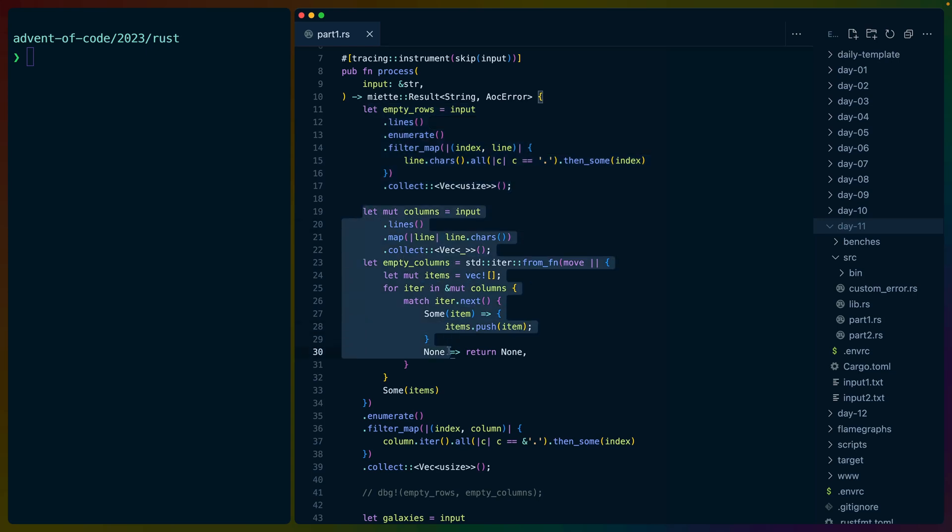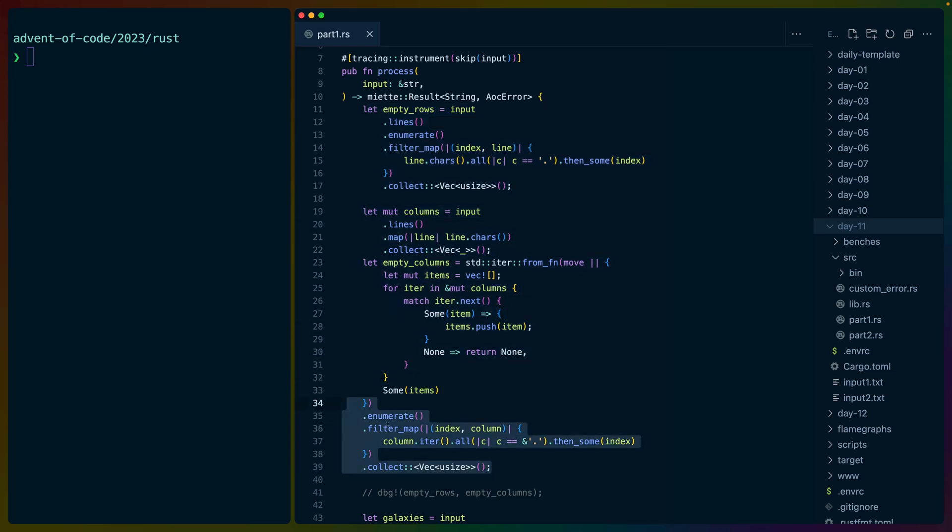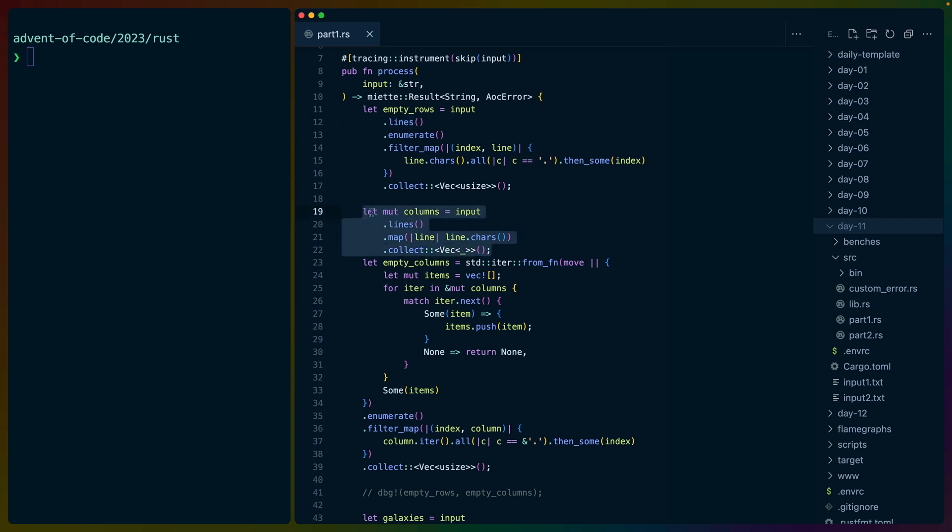Same thing for the empty columns. As you can see down here, it's the same logic. The only difference is that we don't have a dot column, right? We have dot lines, which gives us rows, but we don't have dot columns. So what I do is I take the dot lines and turn every line into an iterator.